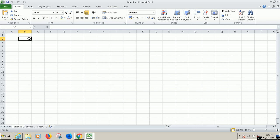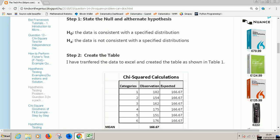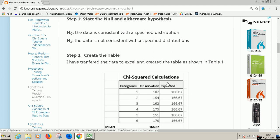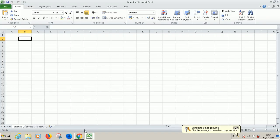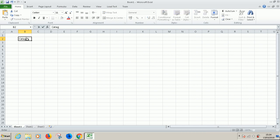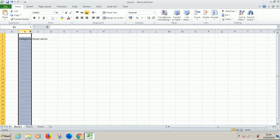The first thing you want to do is transfer the data to Microsoft Excel. So we have categories, we have observation, and we have expected. I'm going to tell you how we calculate this expected.